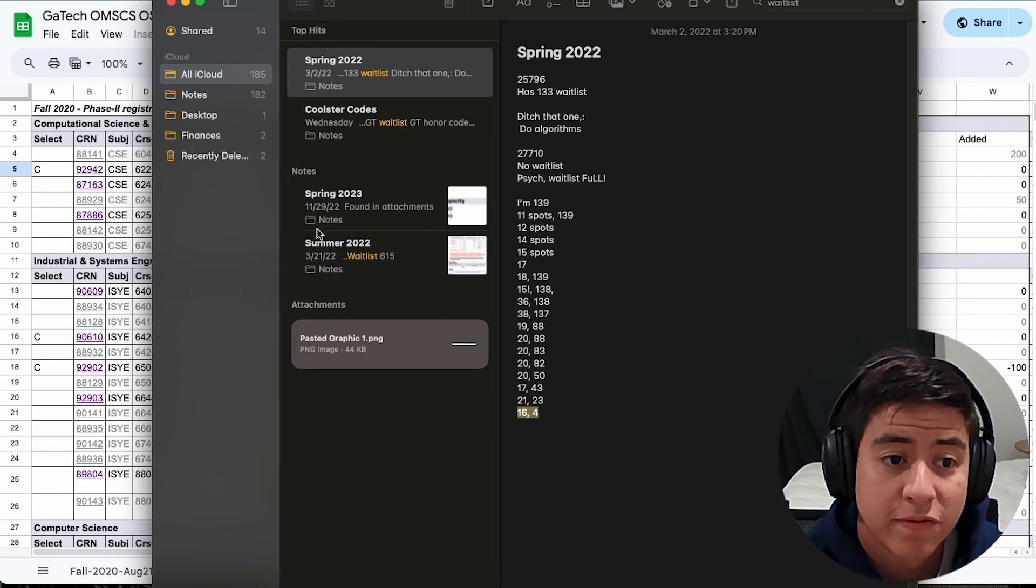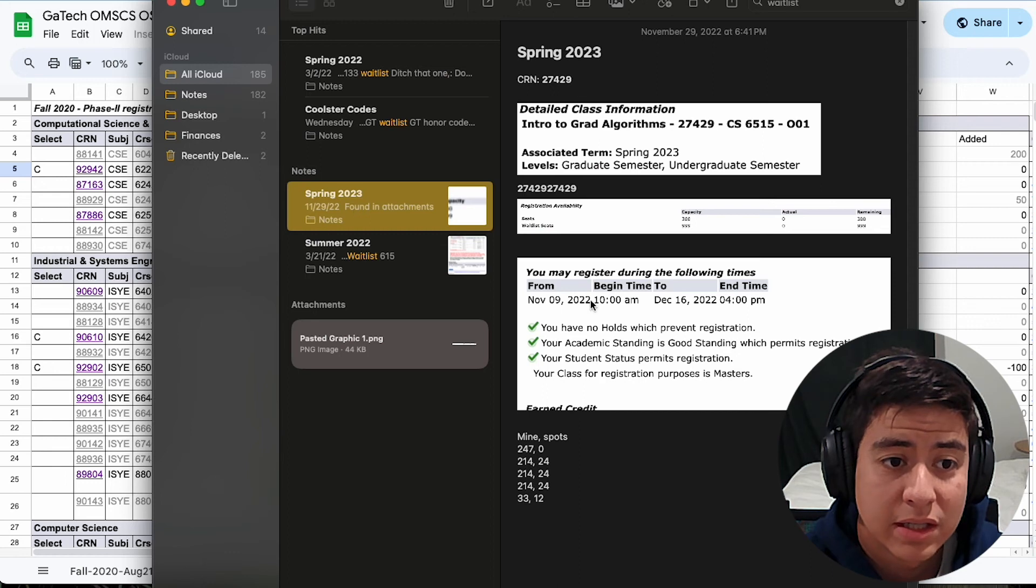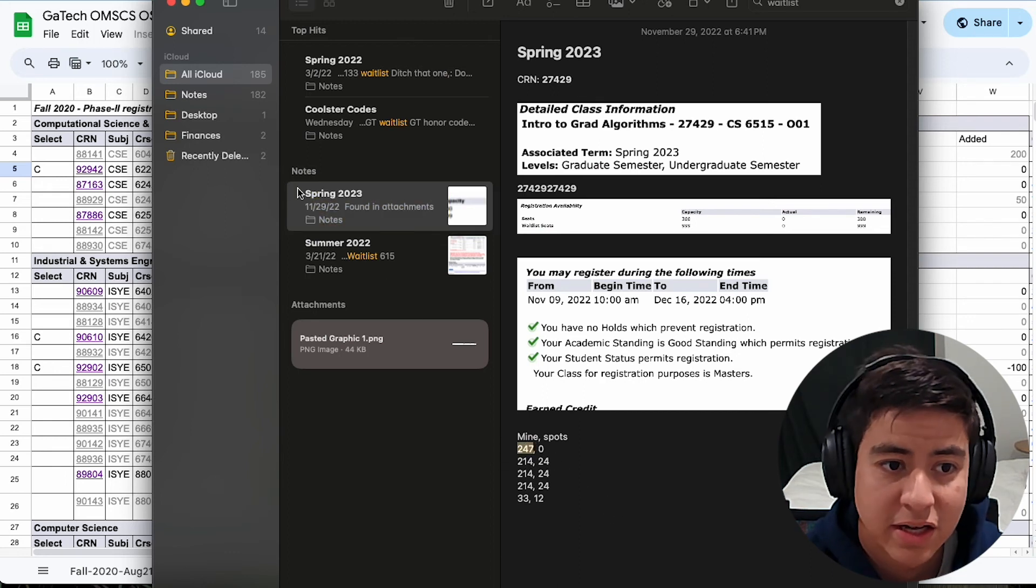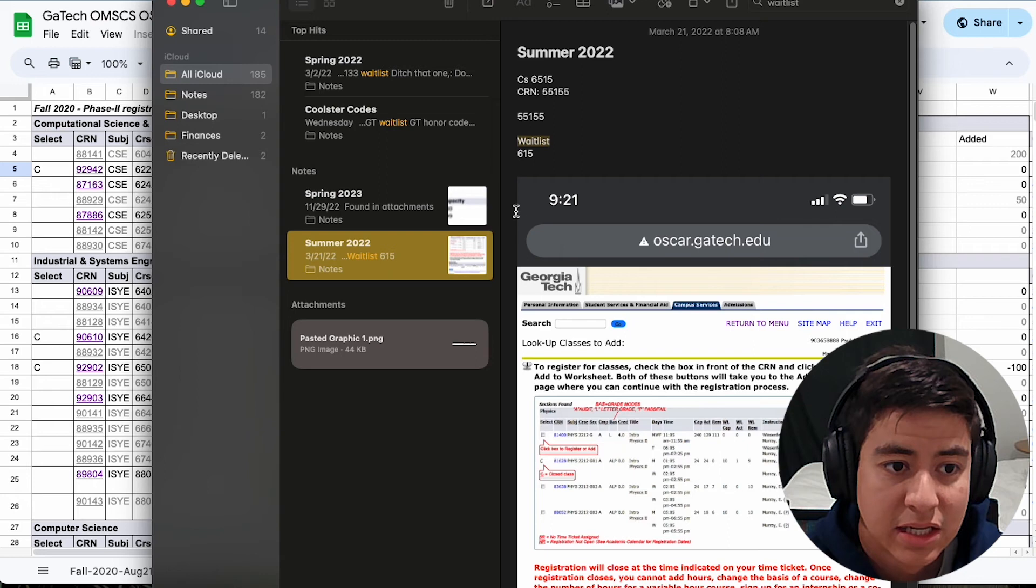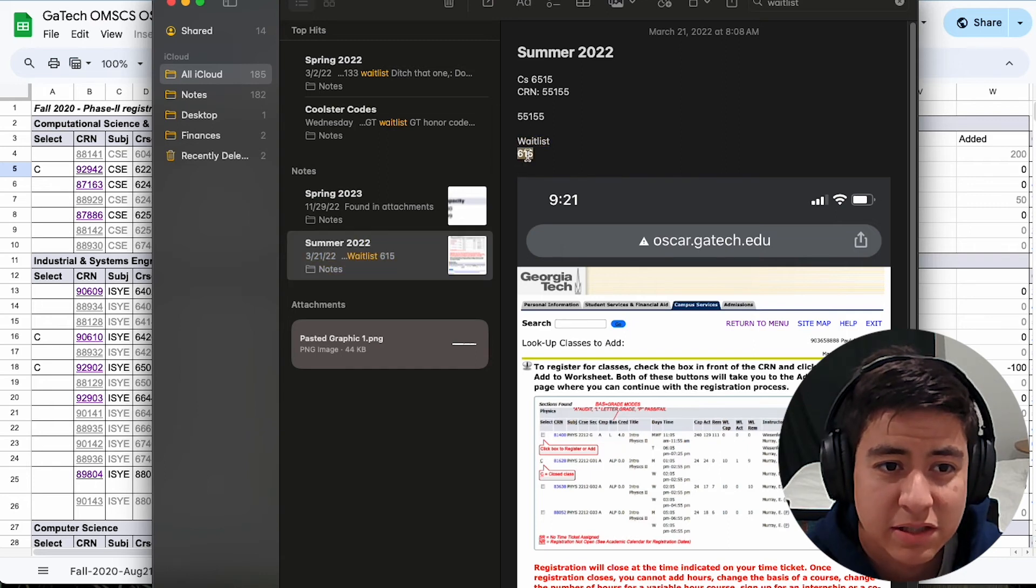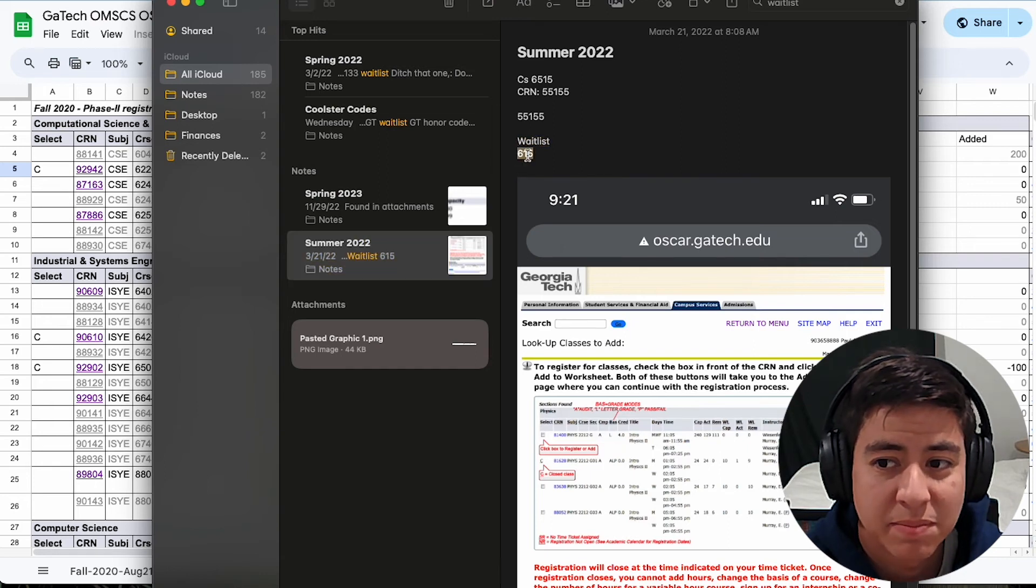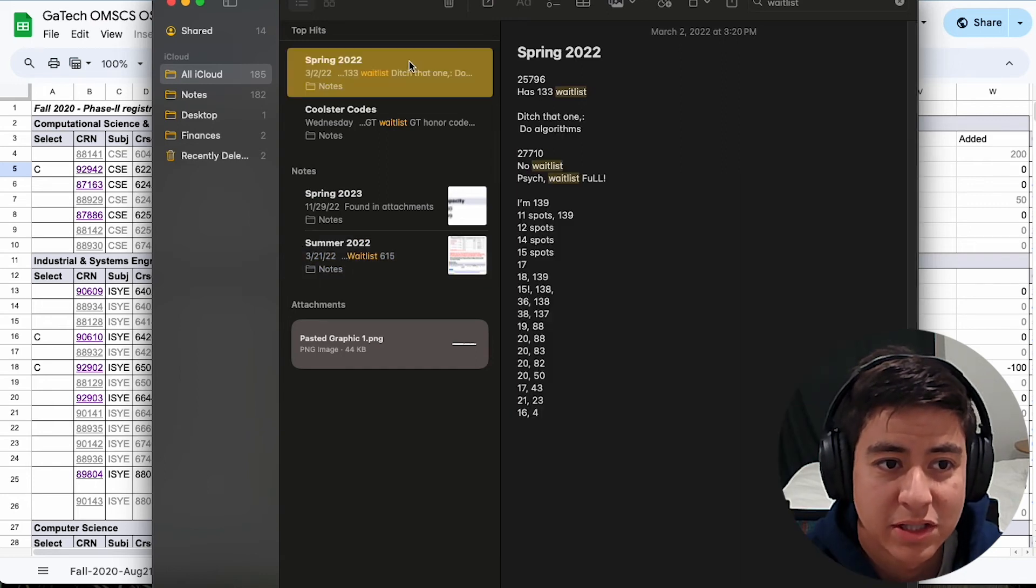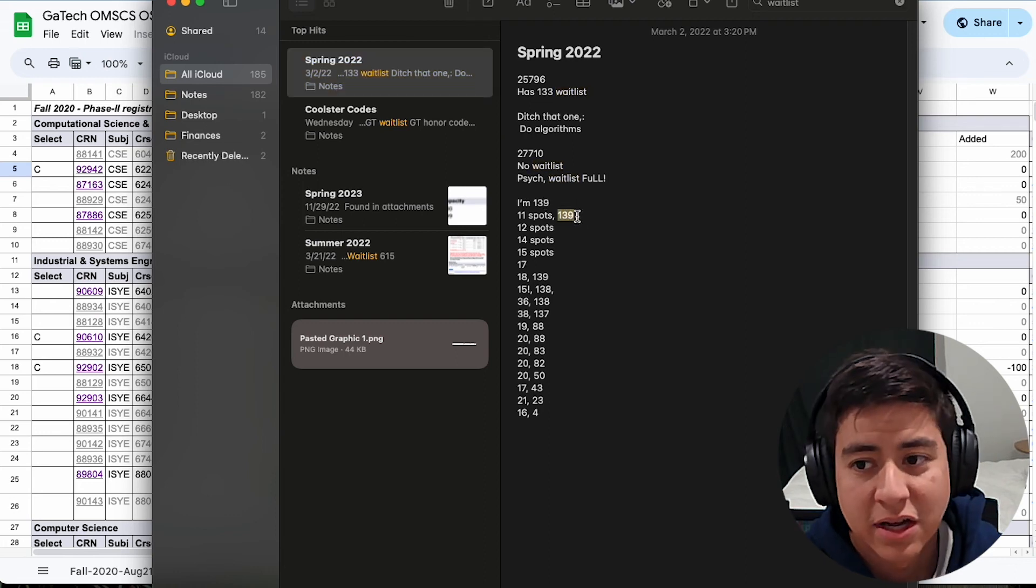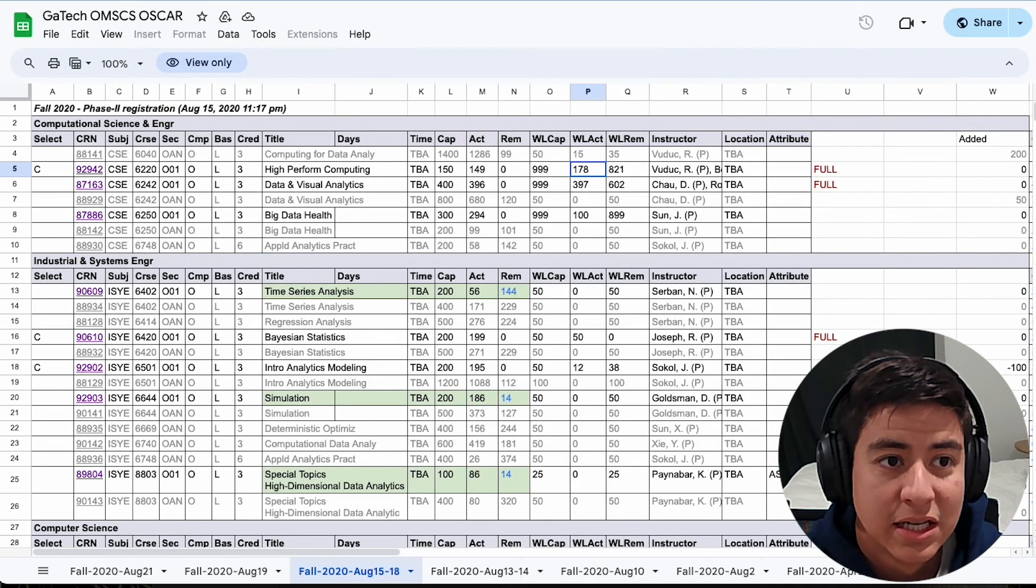So let's recap. First waitlist time for me, the worst one was 247. I still got into the class. A different one supposedly was 615. That might be different. I'm not quite sure. But definitely, when I was 139, I still got into that class.